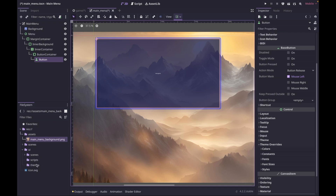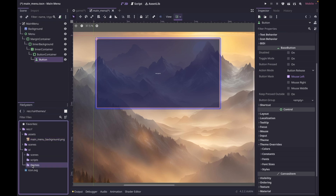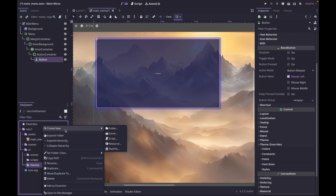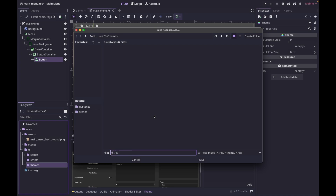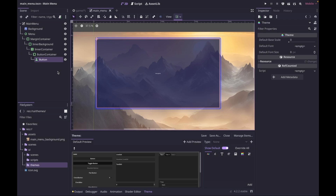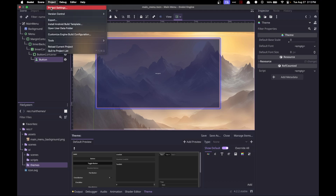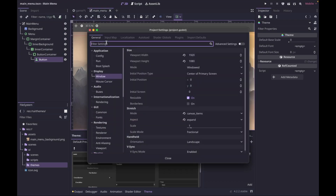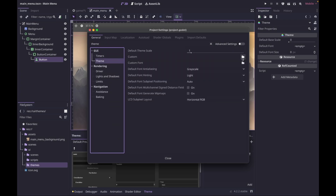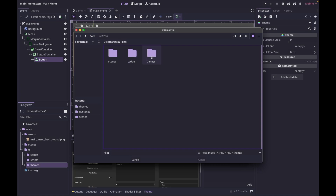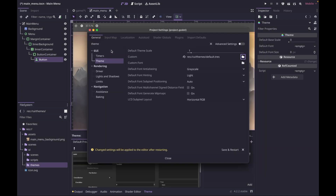In your file system, right-click on the themes folder, go to Create New > New Resource, search for Theme, and call it 'default'. To set it as the default theme, go to Project > Project Settings, search for 'theme' under file settings — it's GUI Theme. For custom, click the folder icon and navigate to the new theme you just created. It will want to save and restart the editor, so go ahead and do that.